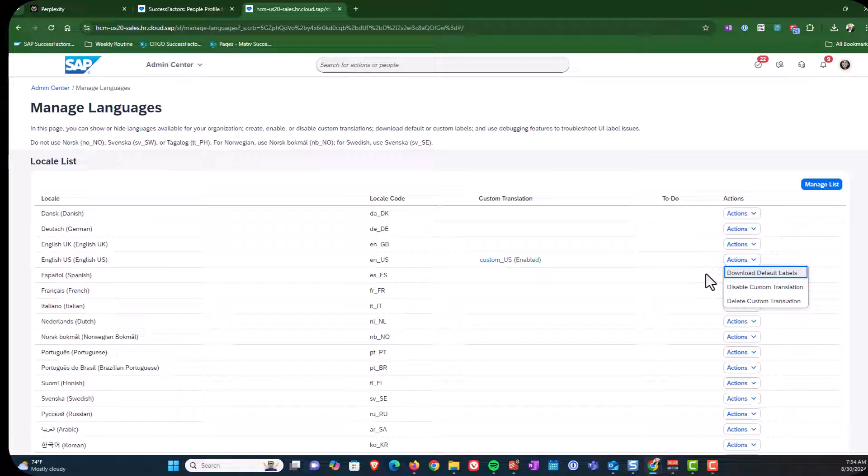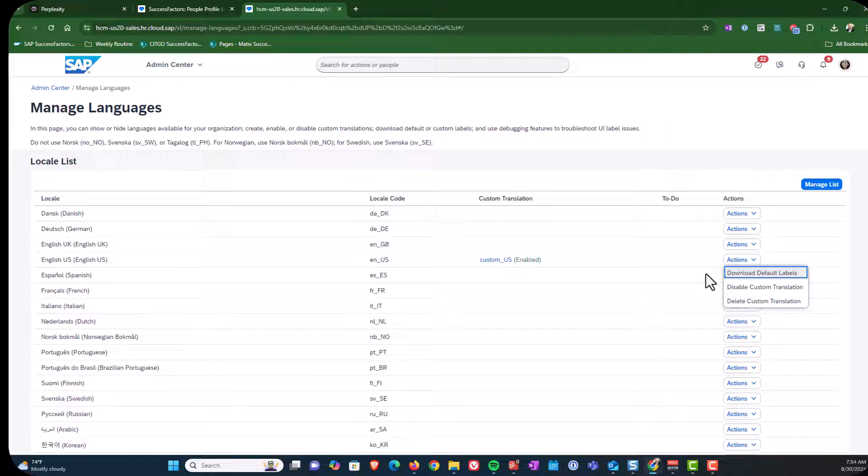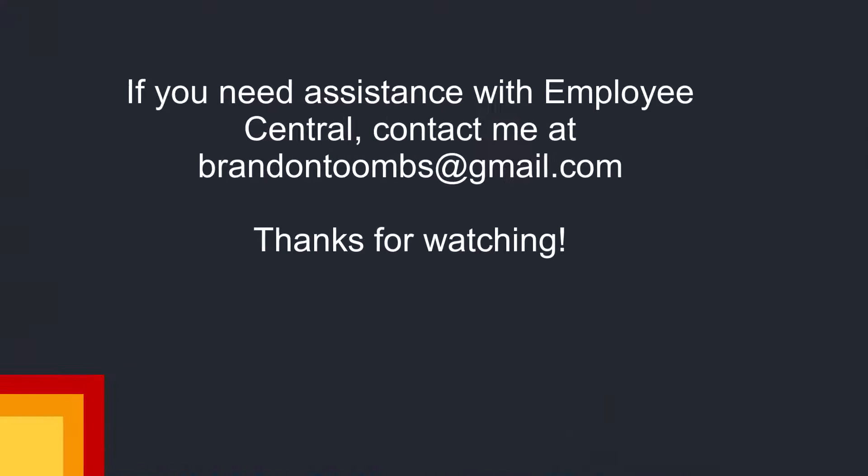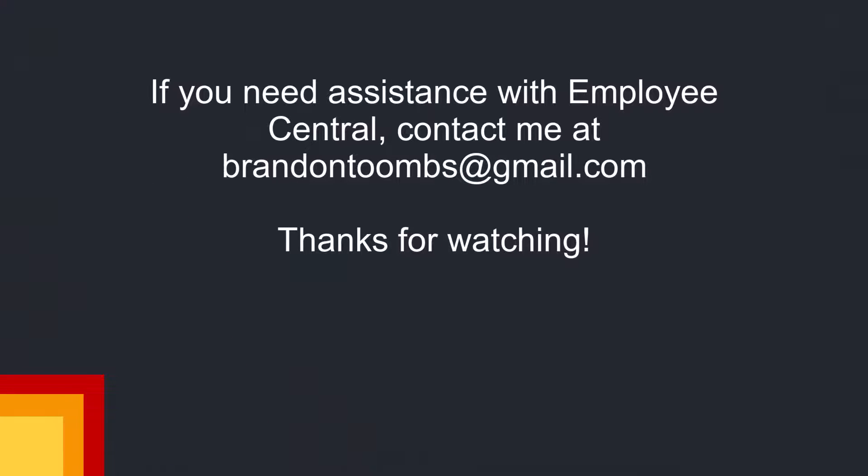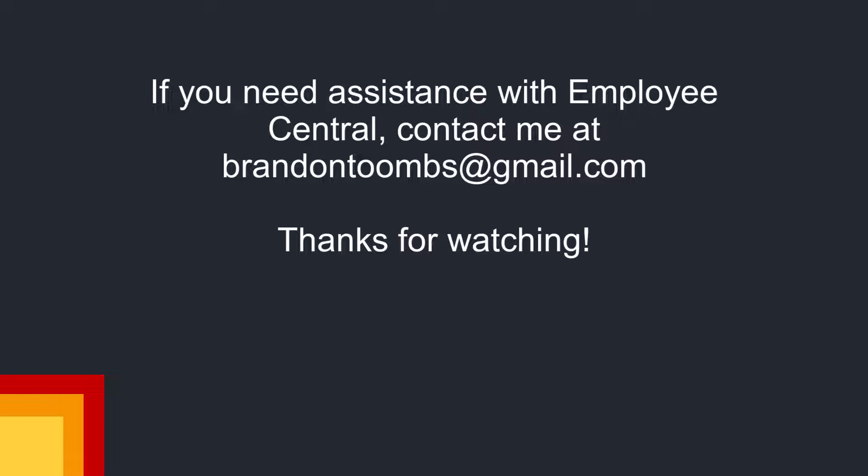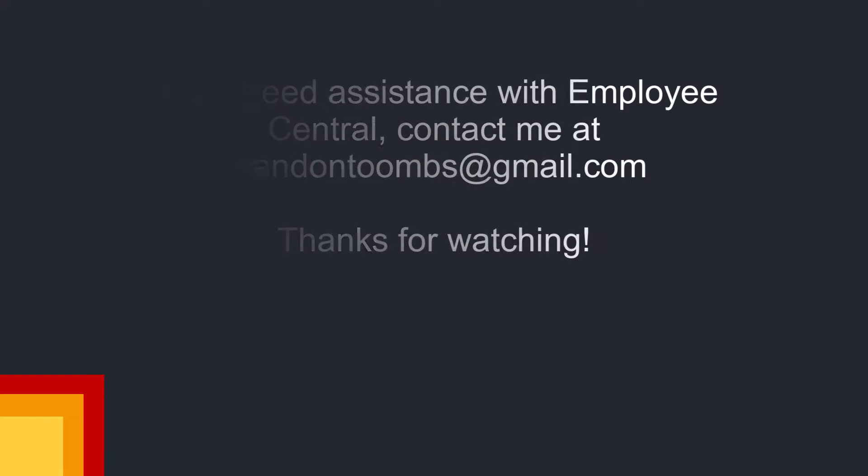So that's the process. And if you have any questions, post them in the comments below. And thanks for watching. We'll see you next time.